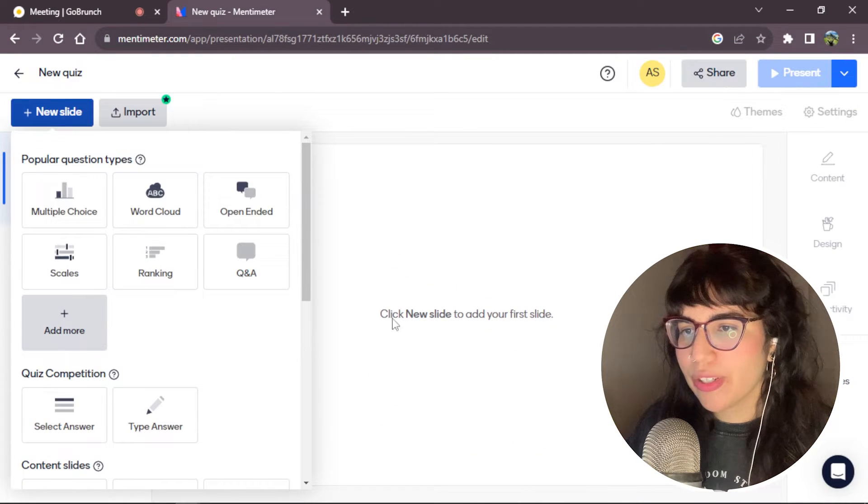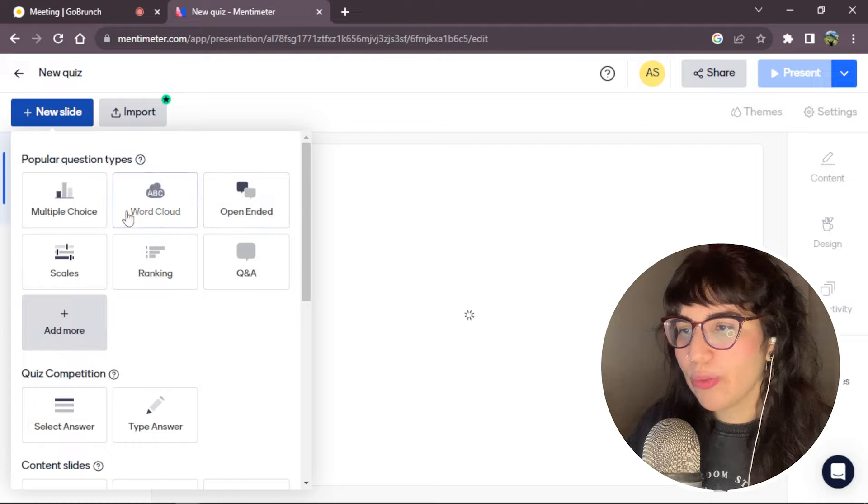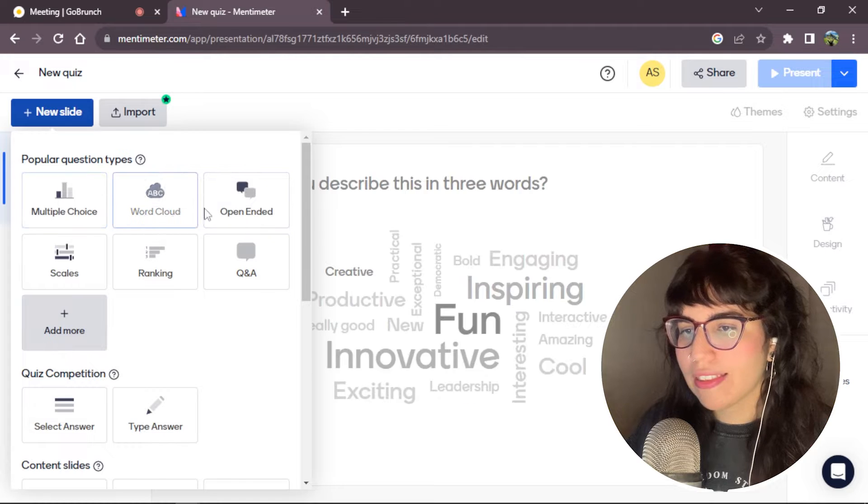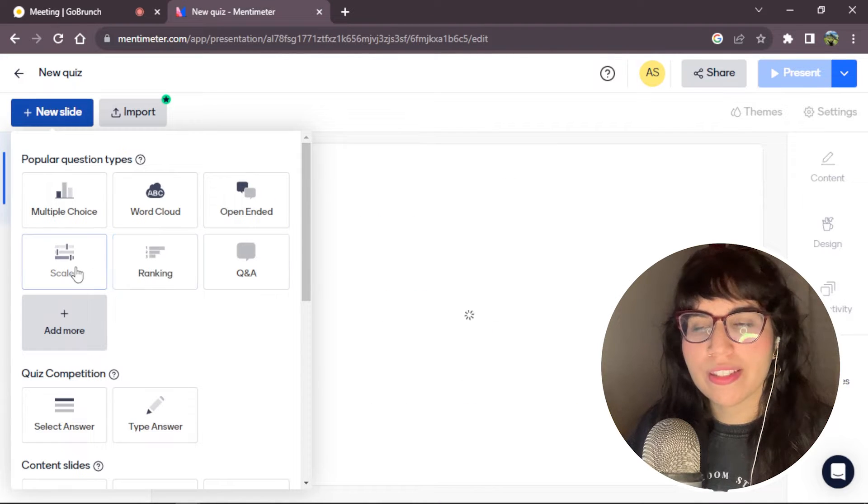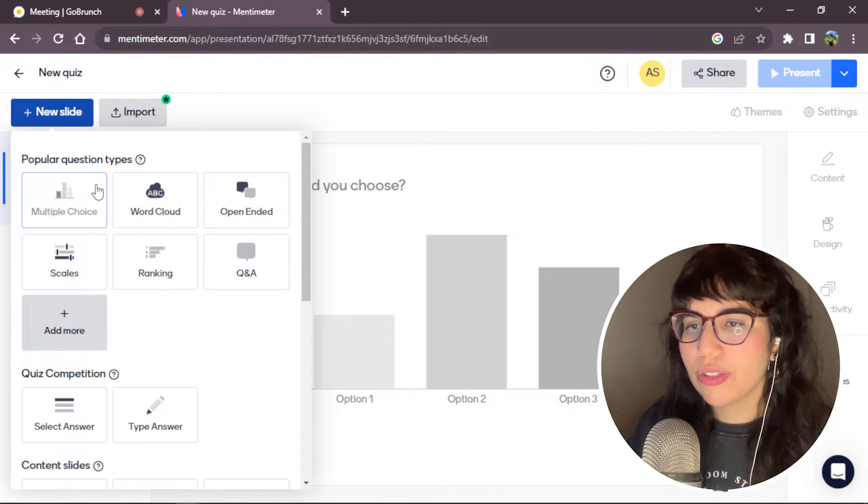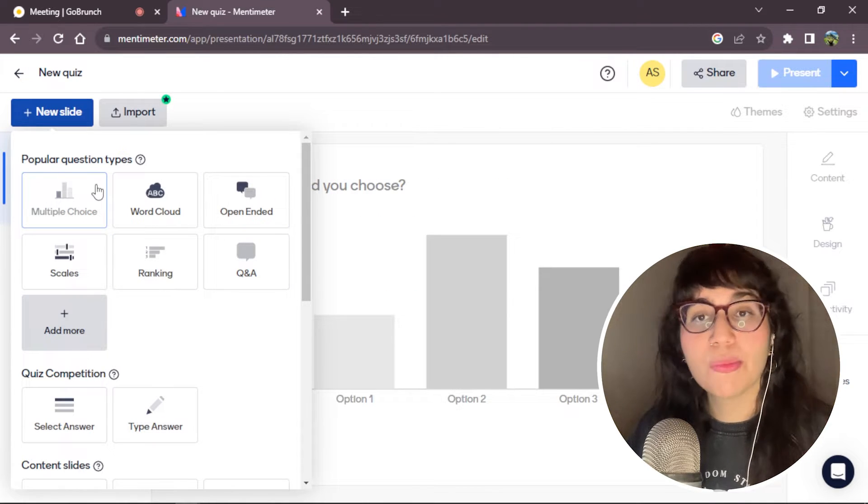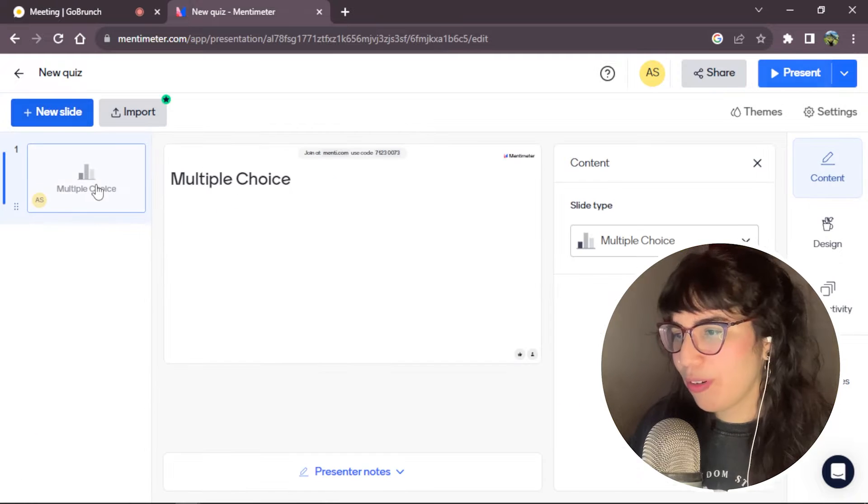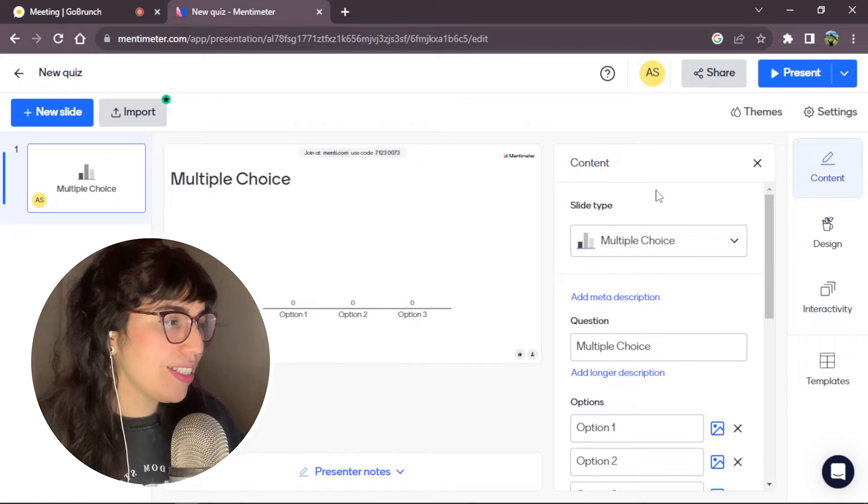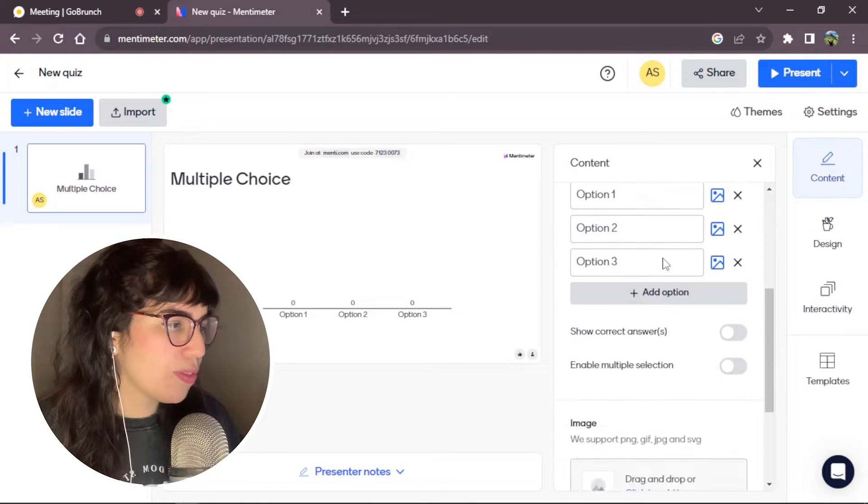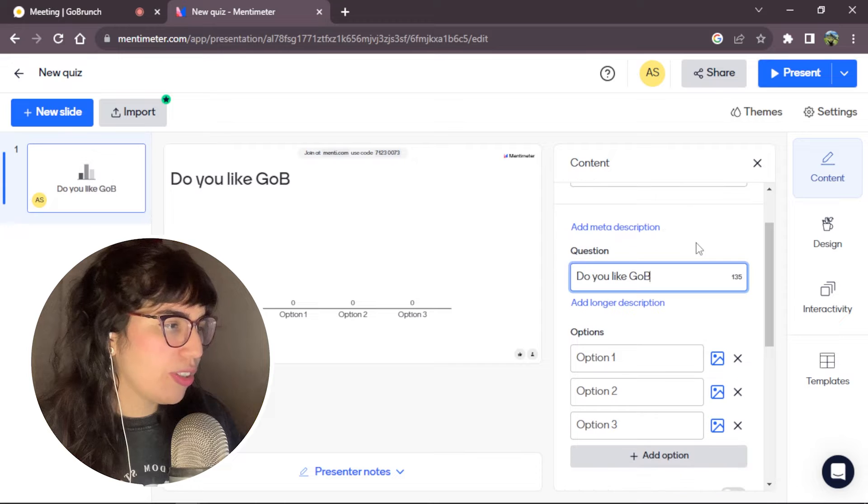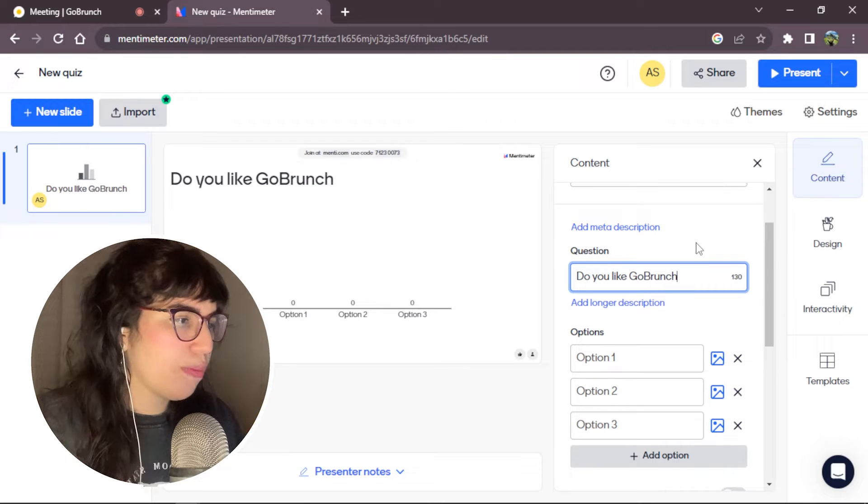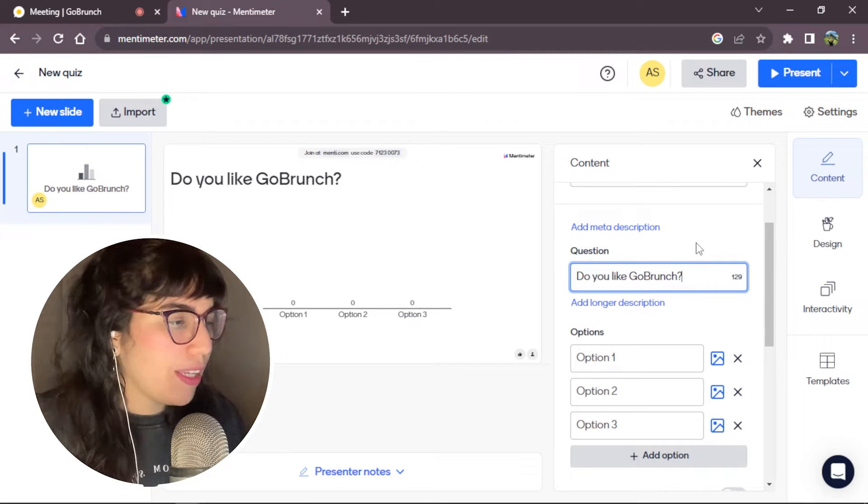In here, you can choose how you would like to see the answers of your quiz. In this time, I'm going to choose multiple choice. Perfect. In the right side, you will see some options here that you can fill. Here I'm going to place my question.